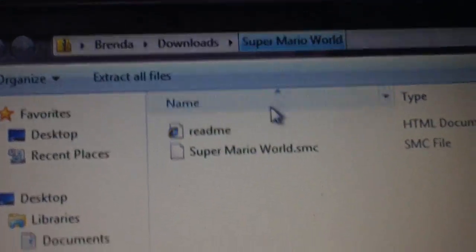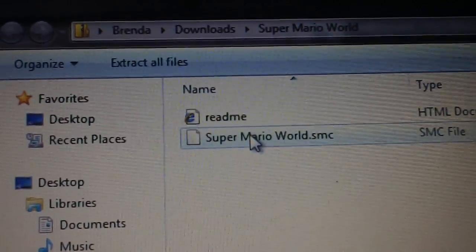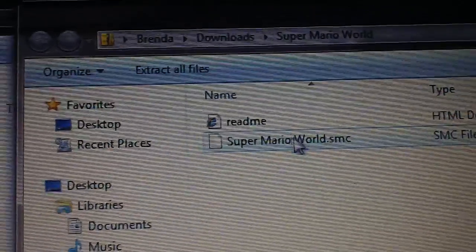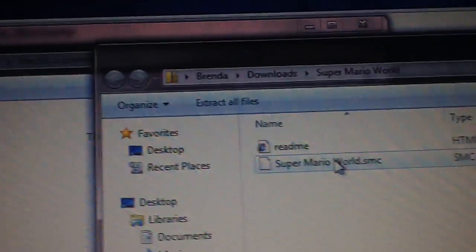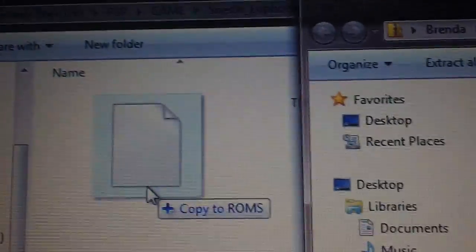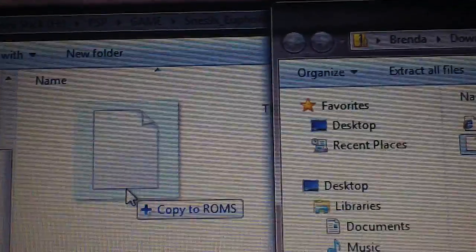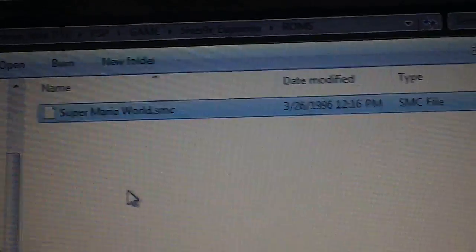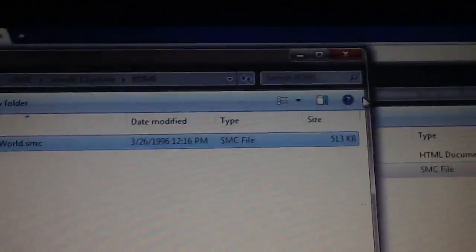This is the Super Mario World file. You just want to drag that Super Mario World dot SMC and copy that to the ROMs folder. There we go.